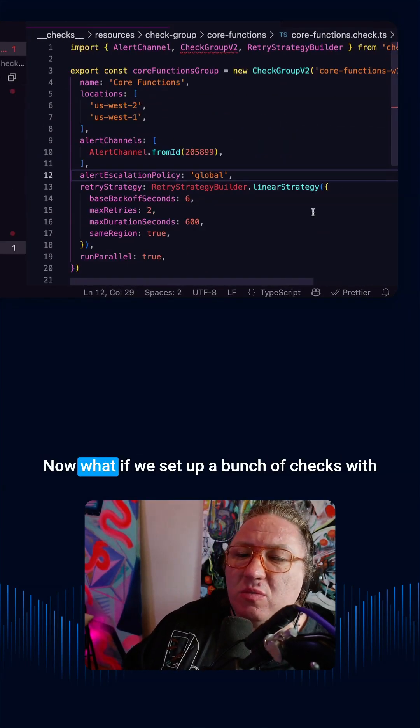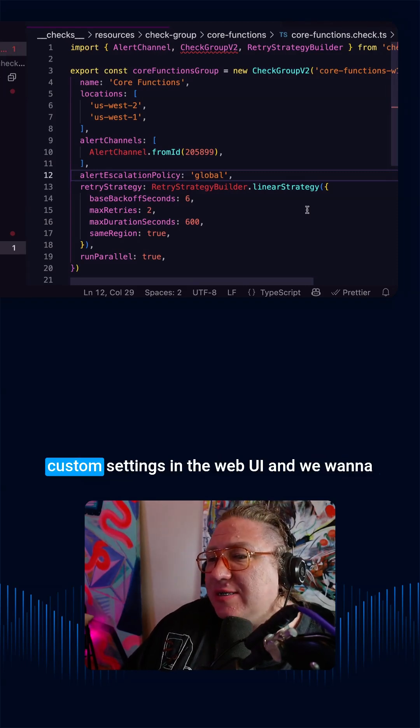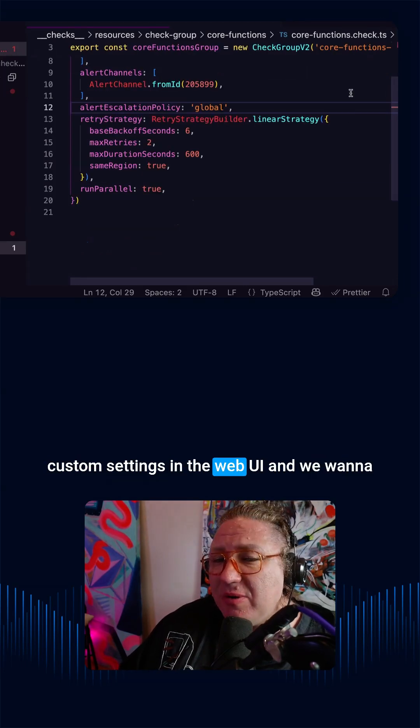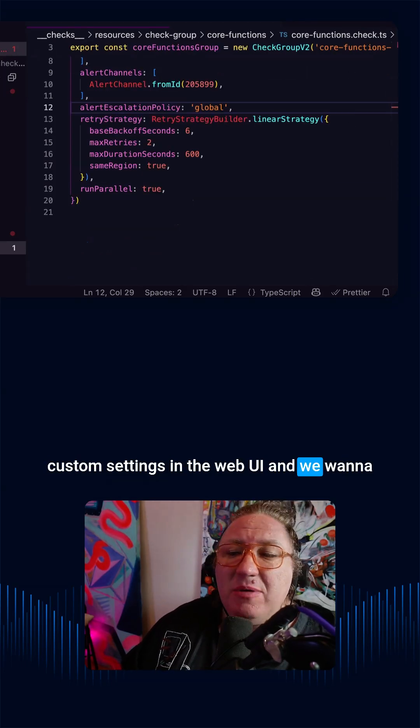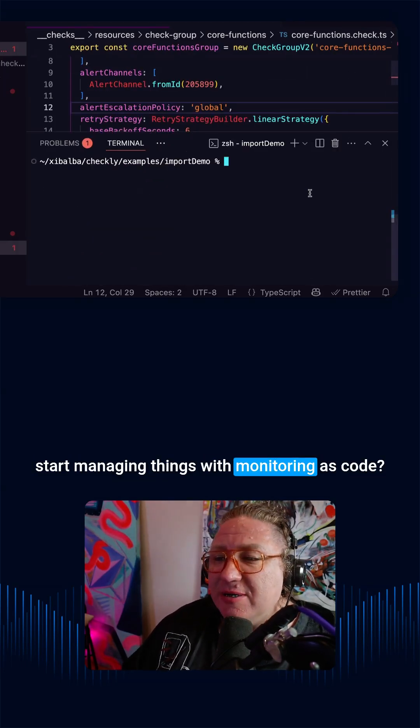Now, what if we set up a bunch of checks with custom settings in the web UI and we want to start managing things with monitoring as code?